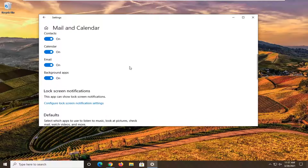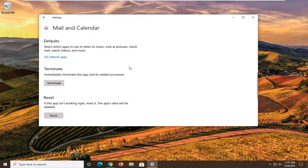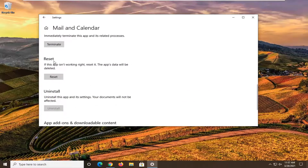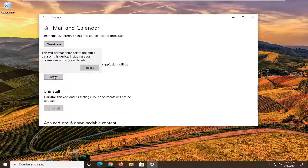You want to scroll down on this page to Reset. If this app isn't working right, reset it — the app's data will be deleted. Go ahead and select Reset. This will permanently delete the app's data on this device, including your preferences and sign-in details. Go ahead and select Reset.